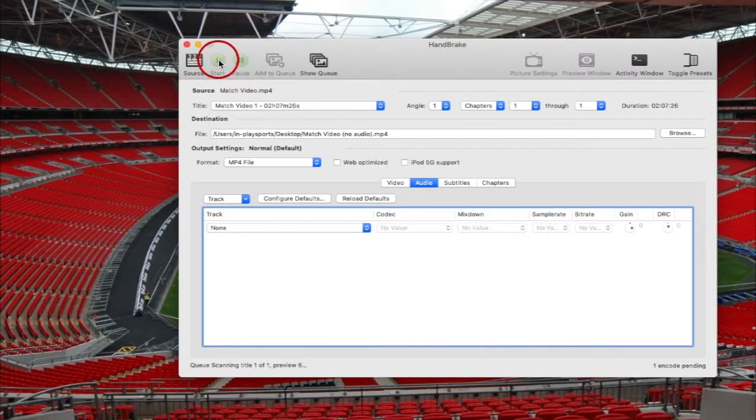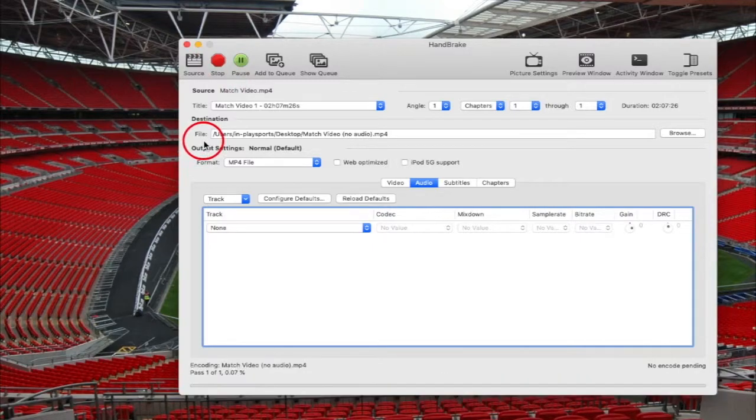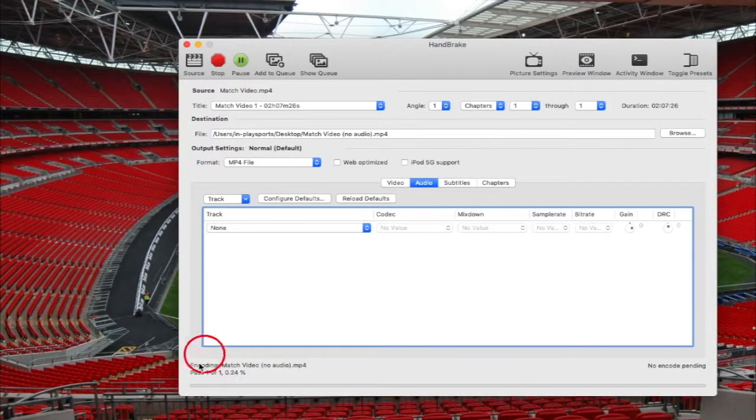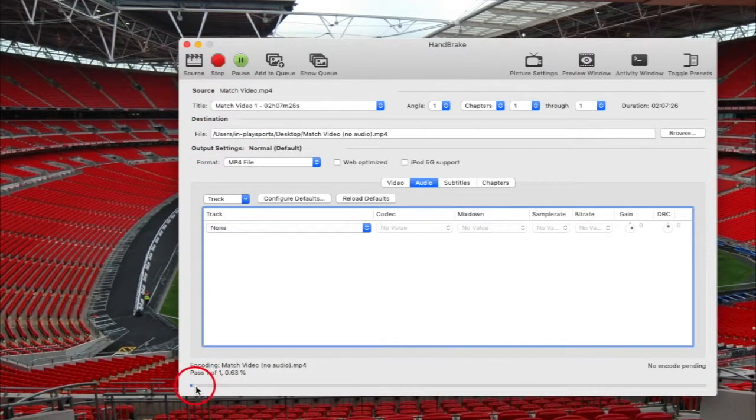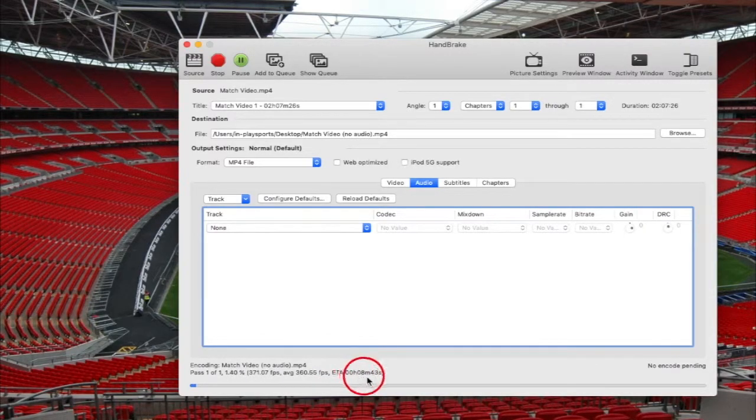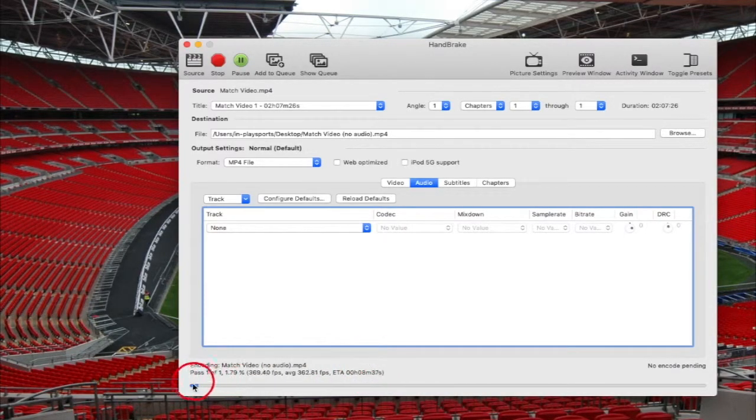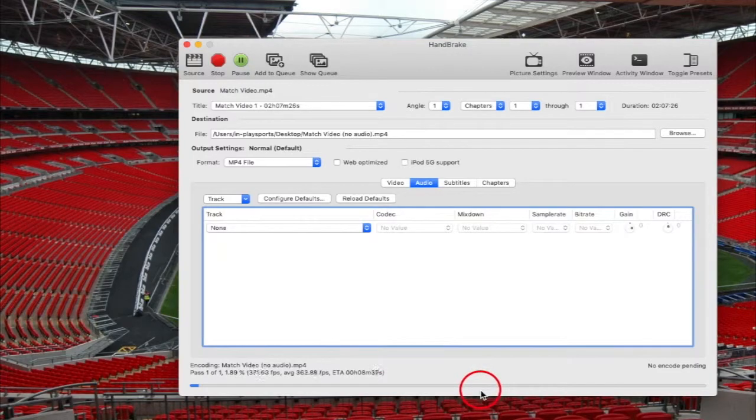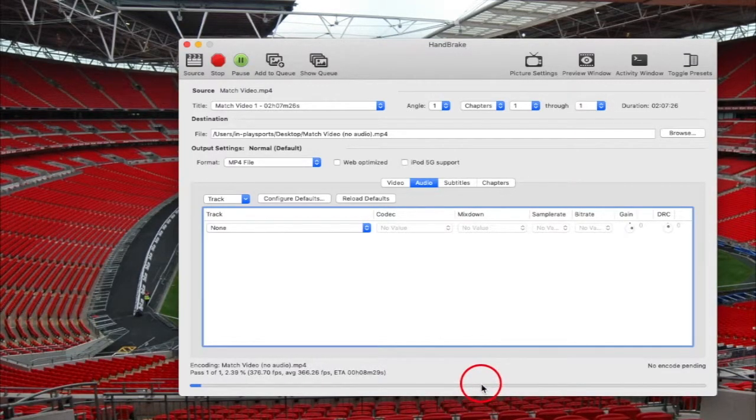Now all I need to do is click start. As you can see at the bottom, this has now started. This process is going to take approximately eight minutes there. We can see that and we've got a progress bar along the bottom.